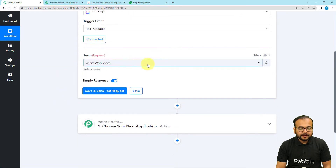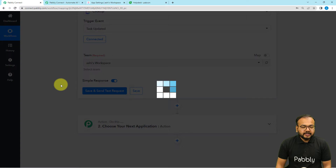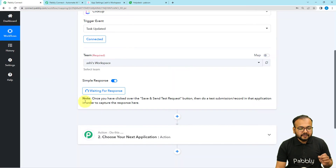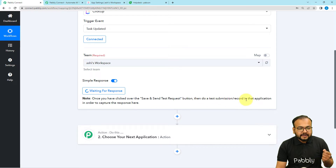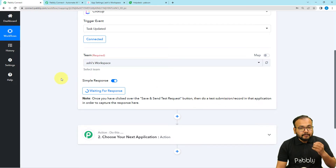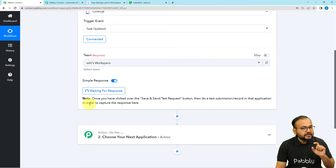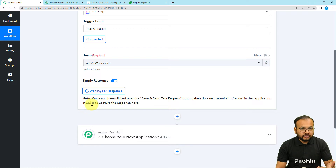Then it will ask for the workspace name. Select your workspace and click 'Save and Send Test Request.' It will start waiting for the connection's response. This means you now need to perform a test submission — manually and deliberately update a task in ClickUp so that the data of that update is captured in the response section and can be used as test data to set up the automation further.